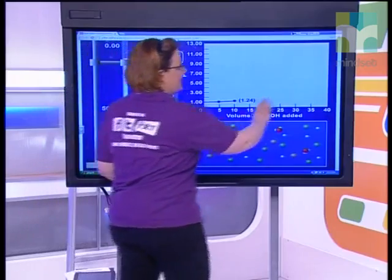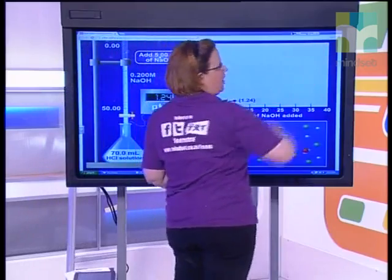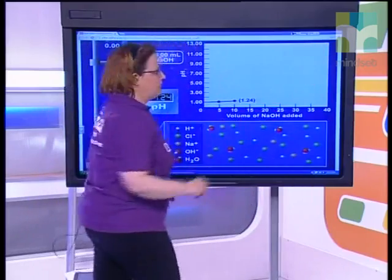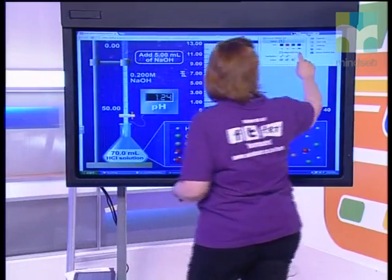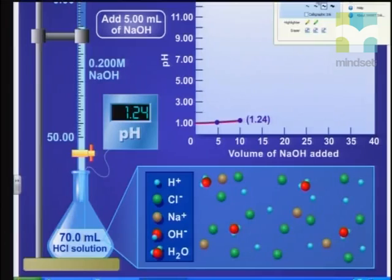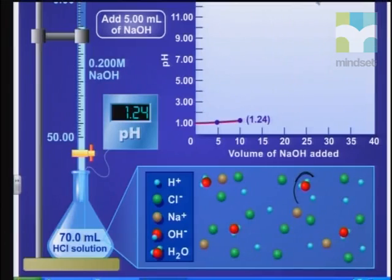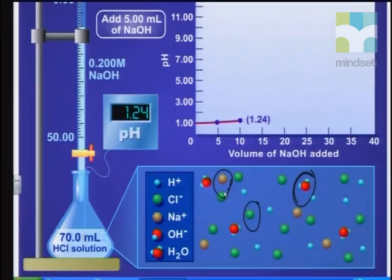We can join a really nice graph here. We're seeing H₂O molecules being formed, there's our Na⁺, and there are our Cl⁻ ions, which we expected.